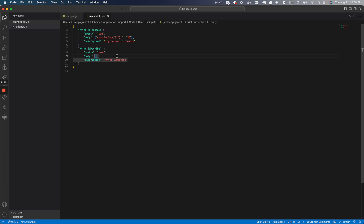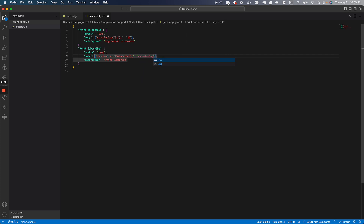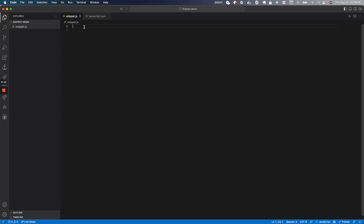An important thing to note about the body: it's an array of strings, and each new string in the array defines a new line. So the first line will be 'function printSubscribe()', the next line will be 'console.log('subscribe')', and then a closing bracket. Save that and go back to snippet.js — type 'p sub' and it shows the 'printSubscribe' function. Pretty easy!